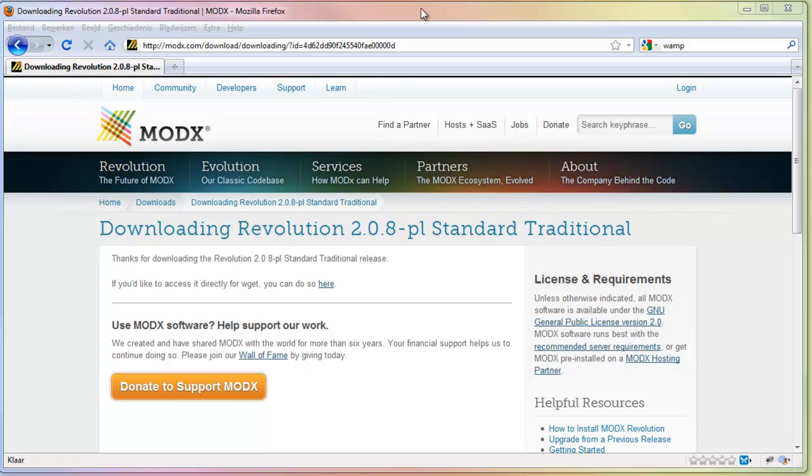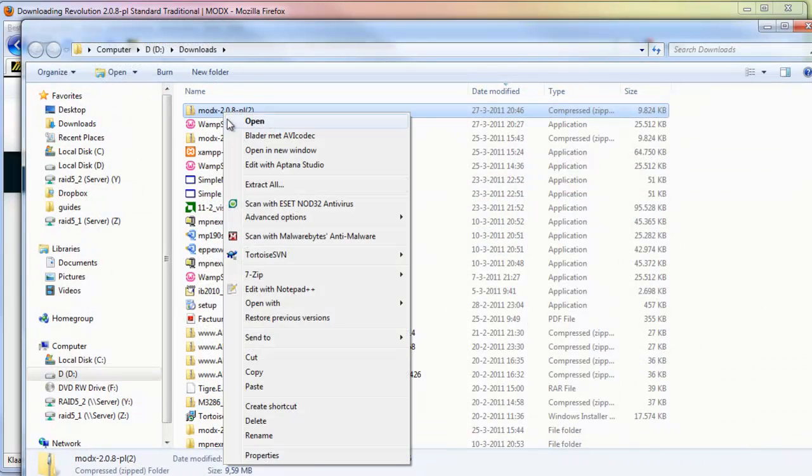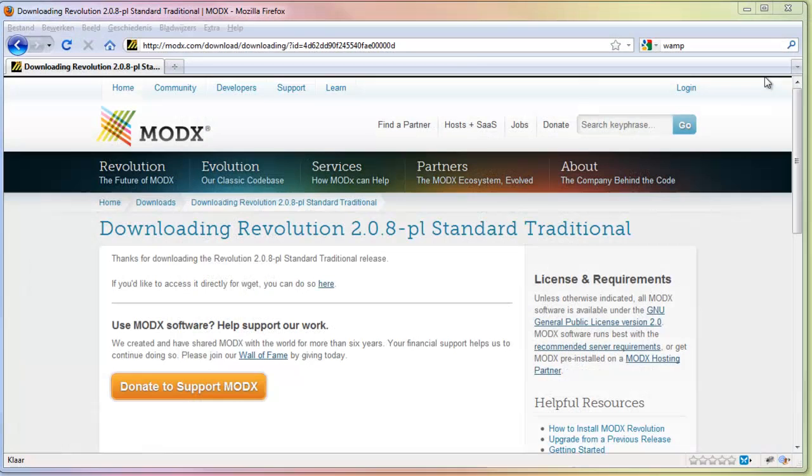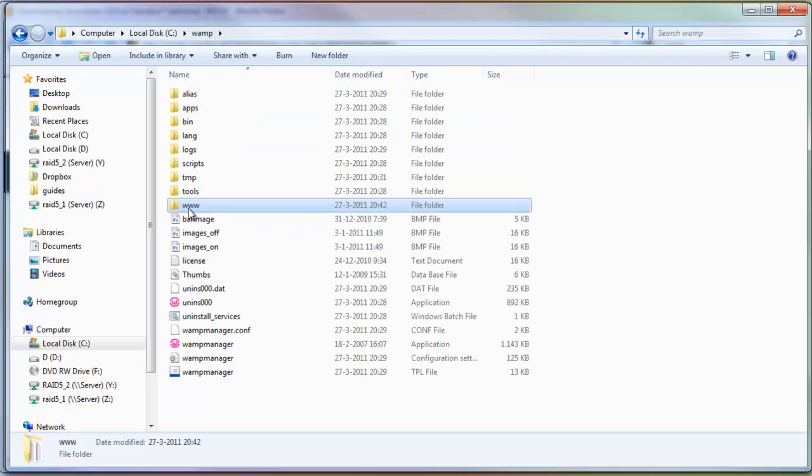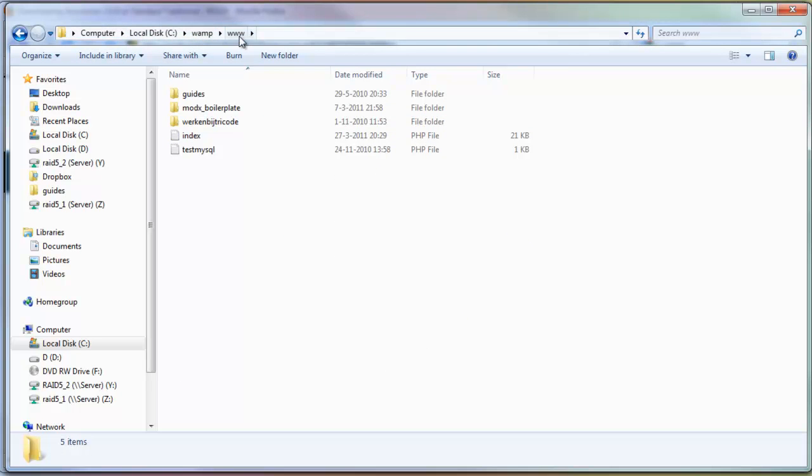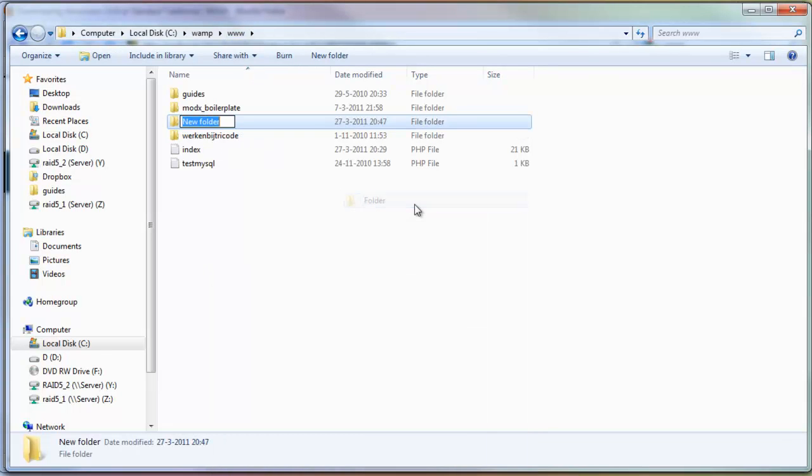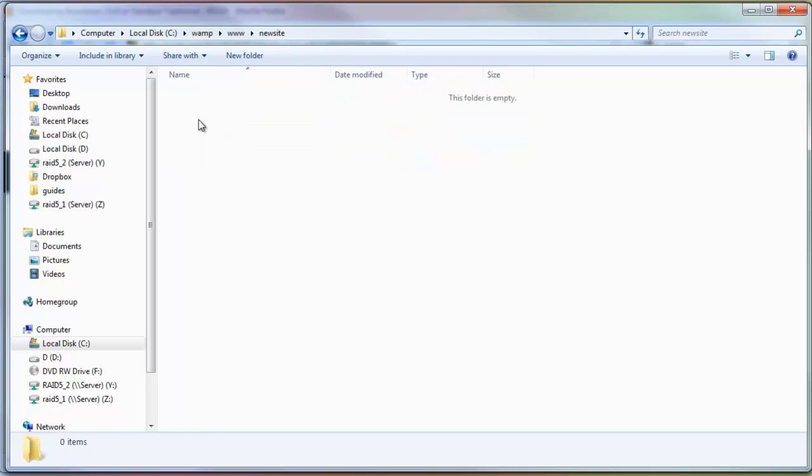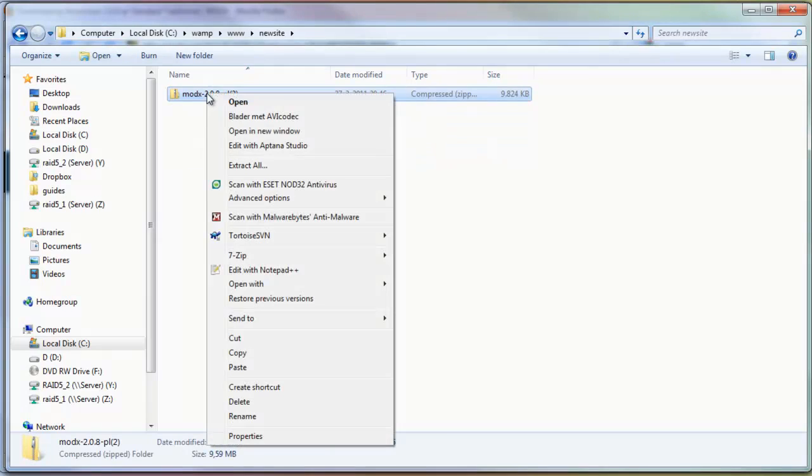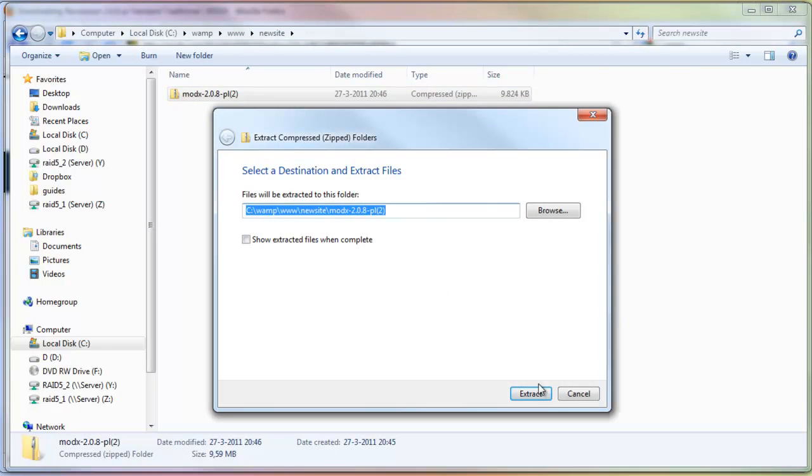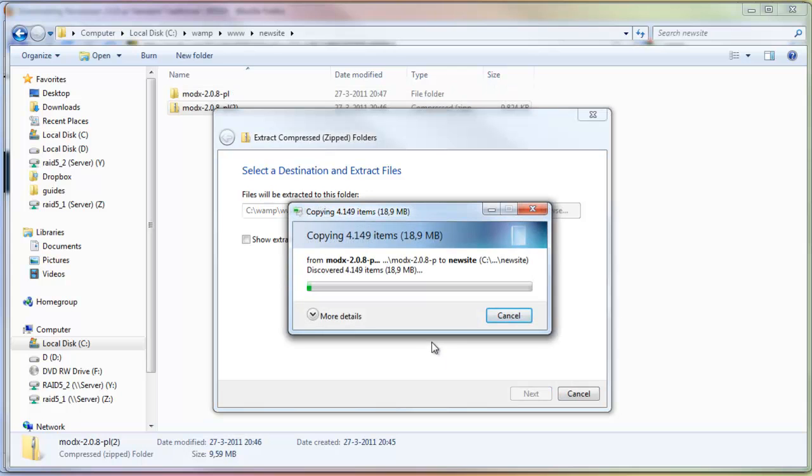In the meanwhile ModX has downloaded so I'm going to open it, cut it, and go to my WAMP folder. It's on C where I installed WAMP. There's a WAMP folder and then www. I'm going to create a new website called 'new site'. I'm going to paste all the ModX files in here and extract them in this folder.